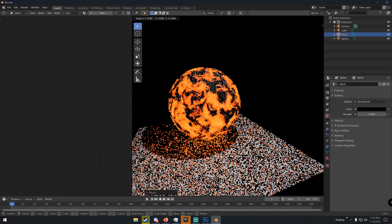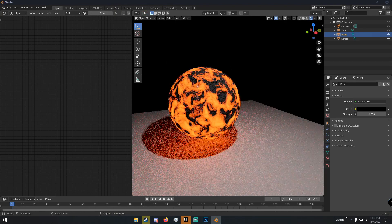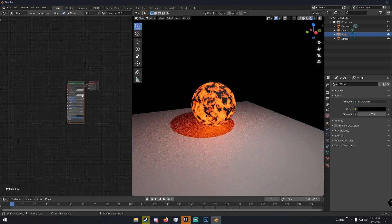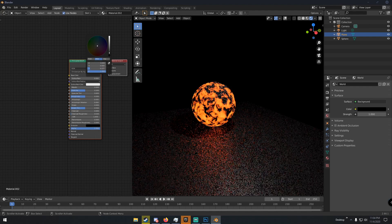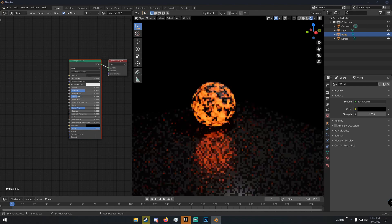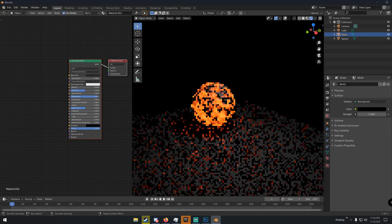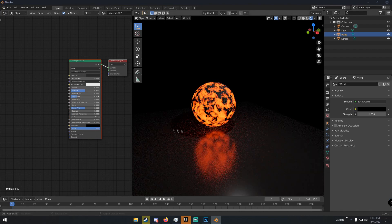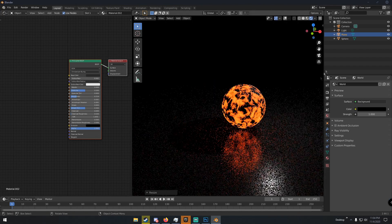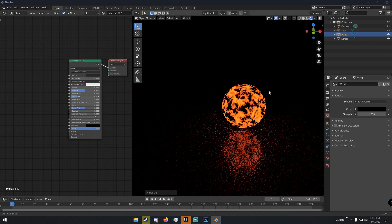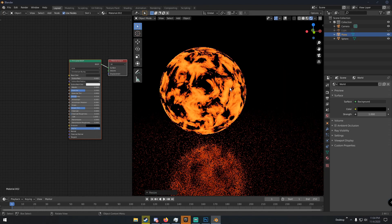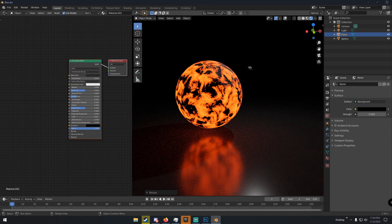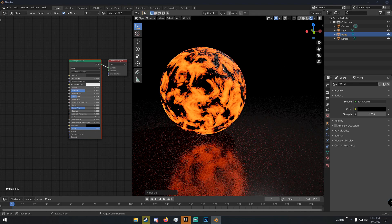You can add a plane underneath and give it a dark gray material with low roughness to reflect the scene a little and set up the composition nicely.